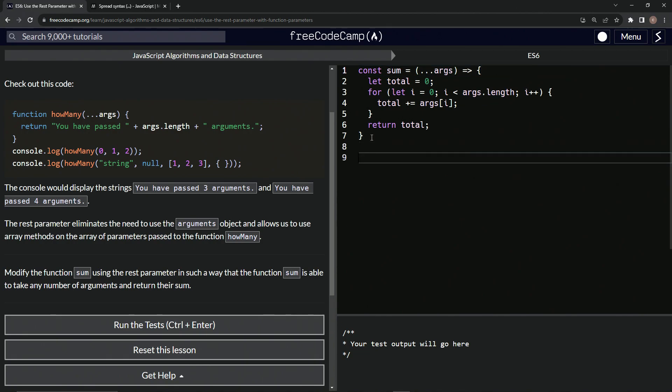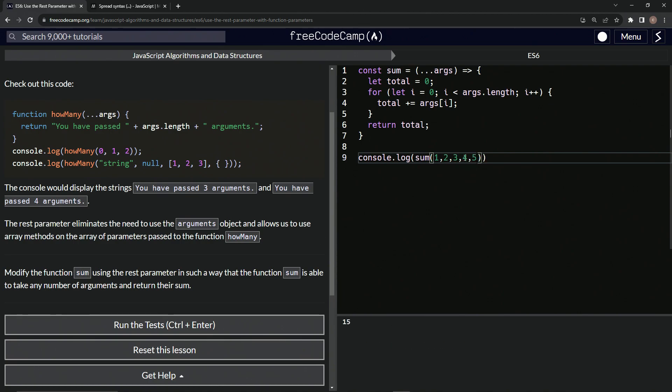So let's come down here and do console.log. And let's say SUM. And let's say one, two, three, four, five, like that. And you see it's 15, one plus two, plus three, plus four, plus five.